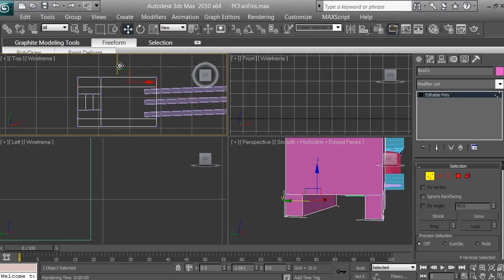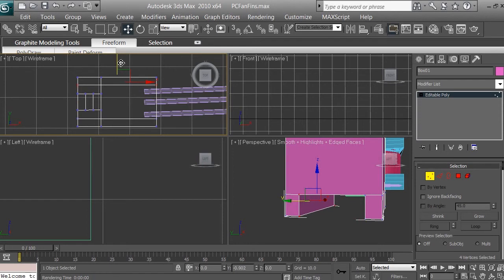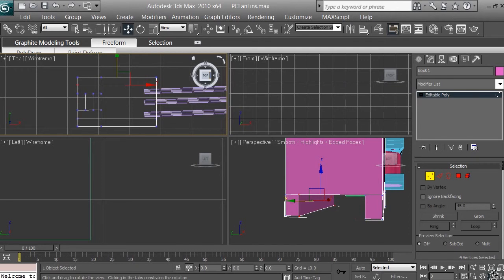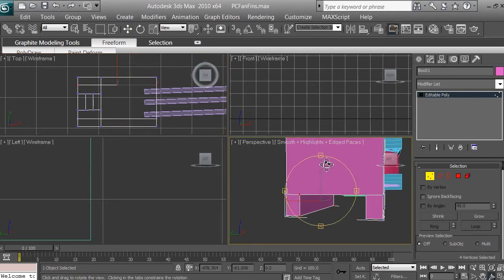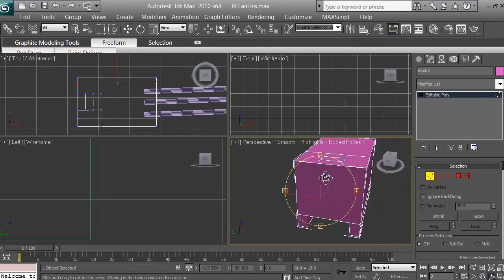And I'm going to move it by Y, by about like so, to make it kind of same. I can see on top view, it's about the same. Alright, so I have this the same.